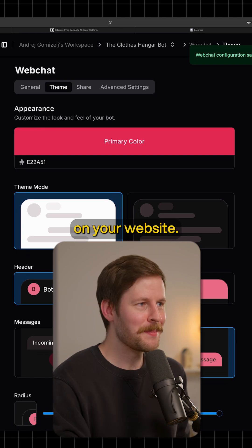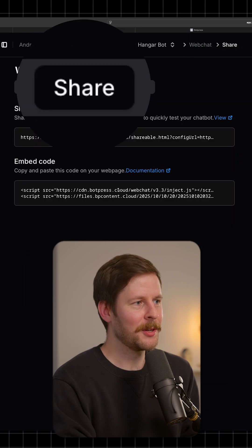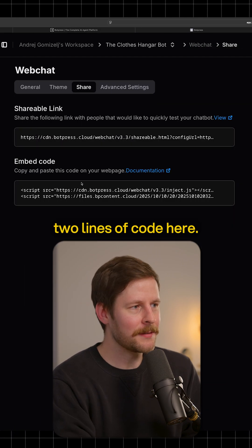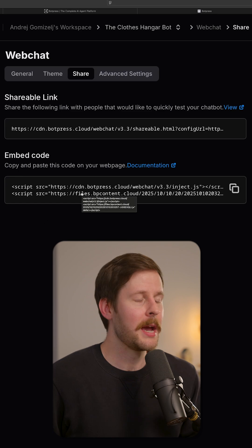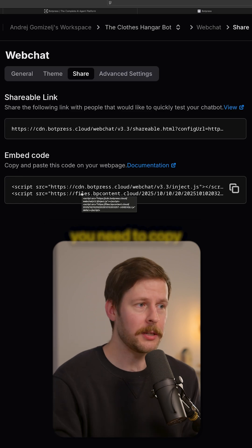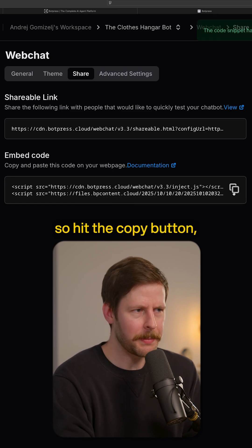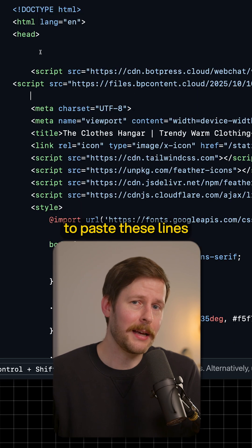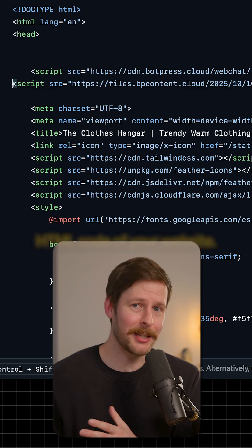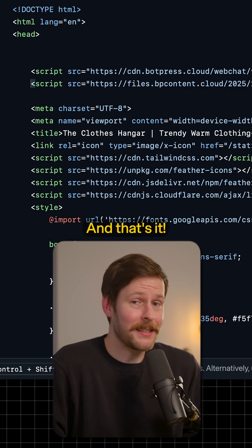Now you need to get your chatbot on your website. If you go over to the Share tab, there are going to be two lines of code — this is your embed code. All you need to do is copy these two lines, hit the Copy button, and paste them into the HTML code of your website. And that's it.